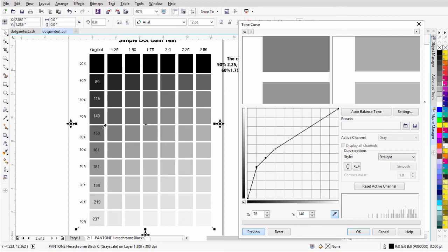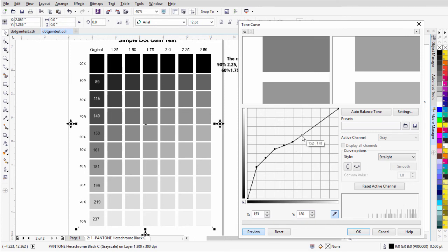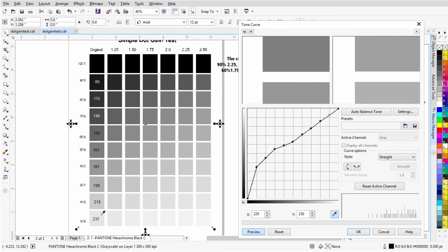Now that I've set the 70, I'll click on the 60 and change this to 150 and hit Enter. I'll click on the 50 and change this to 161 and hit Enter. I'll click on the 40 — these are going in increments of 10 across the graph — and change that to 181 and hit Enter. For 30, I'll click with the eyedropper tool — that's already 199, as the curve was already established. For 20, I'll change this to 219 and hit Enter. Then for 10, I'll click that and change it to 237 and hit Enter.